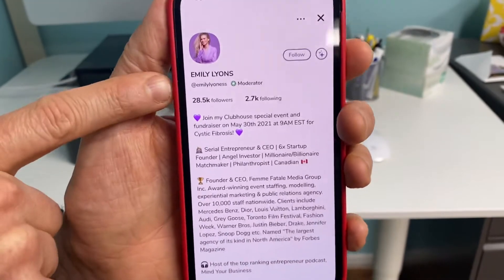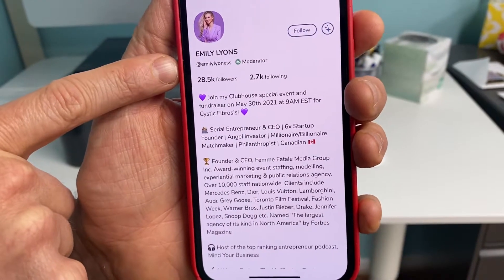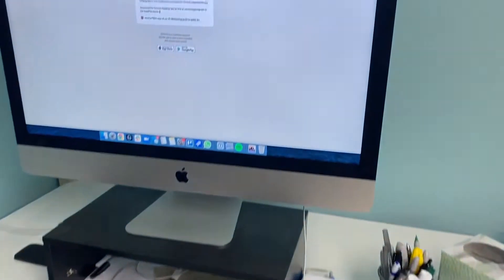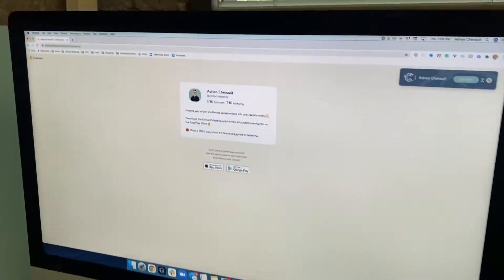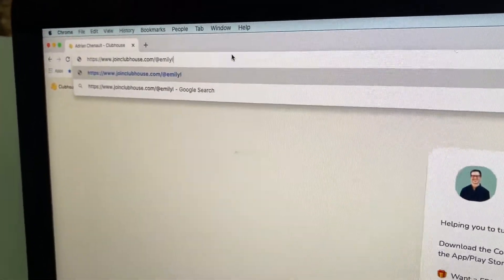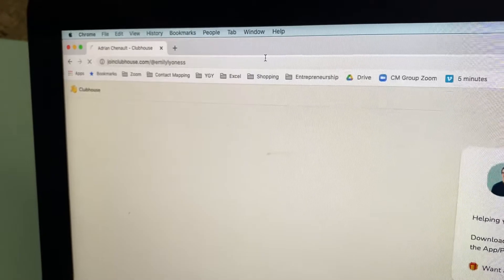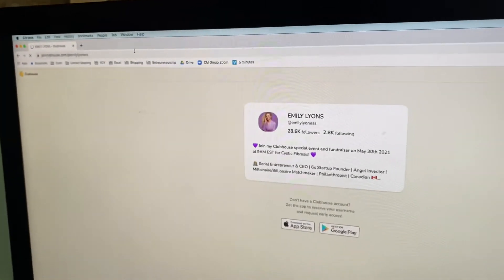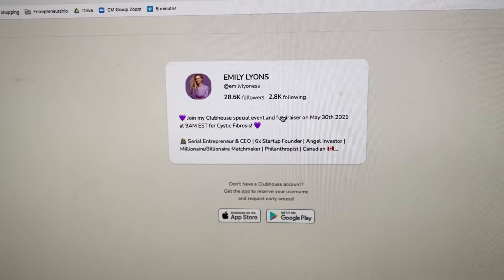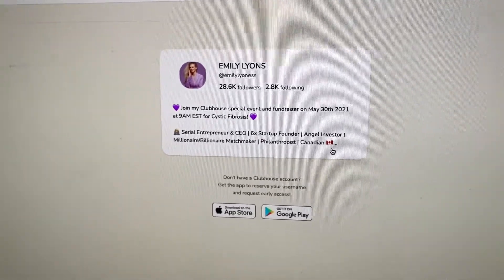So what I'm going to do is — you've got her little handle right here, Emily Lyoness. I'm going to come over here onto my computer, and I'm going to grab that. I'm going to type it here — I'm going to go to joinclubhouse.com and change it to Emily Lyoness. And you'll see it's going to come over here and give me her profile on the web, but you can see it cuts off a lot of the detail that I want to see.